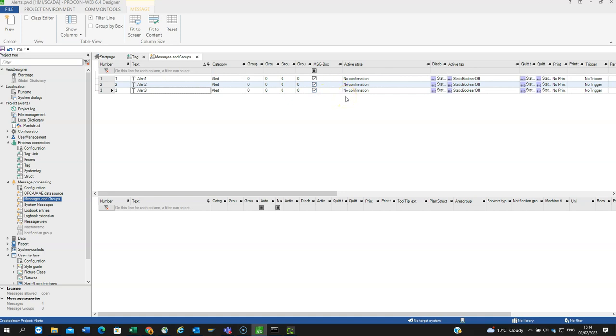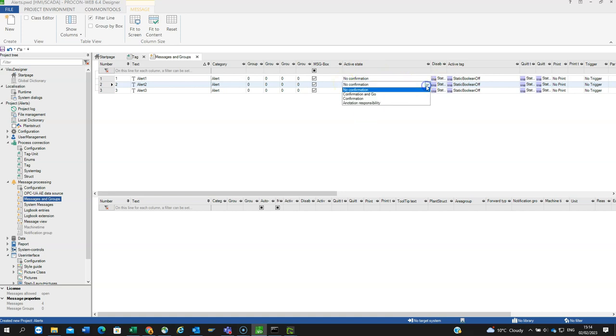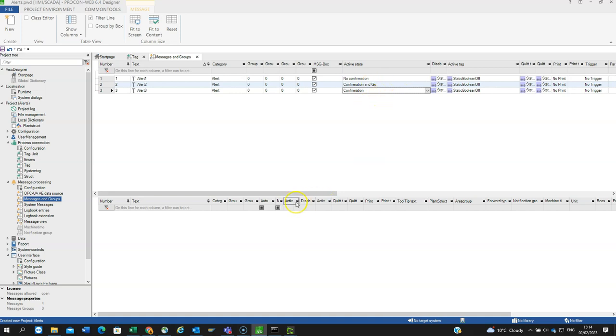When you have an alarm or alert, you can define if you have to acknowledge it. Going to Active State, I can have No Confirmation, so I'll leave alert1 as No Confirmation. The next one I'll have as Confirmation and Go, and alert3 I'll have as Confirmation. You can see the three different types.